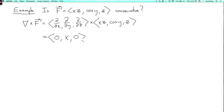So that's the curl. The point is that this is not equal to zero. We know that if f were conservative, then its curl would have to be zero. Since the curl is not zero, it follows that f is not conservative.